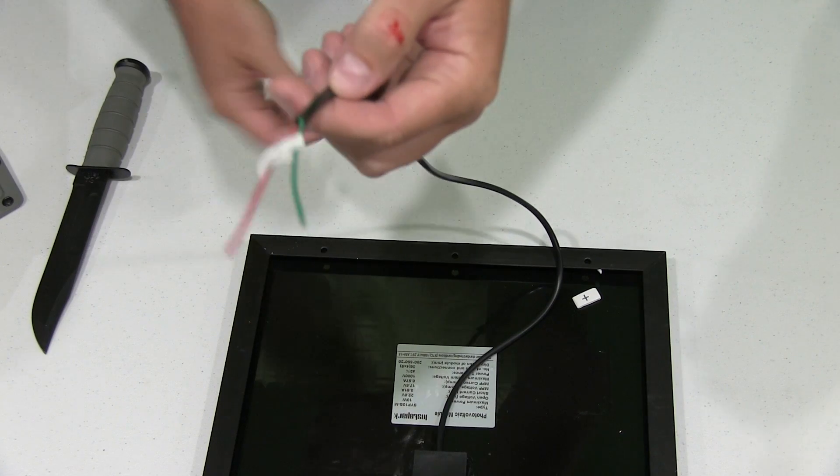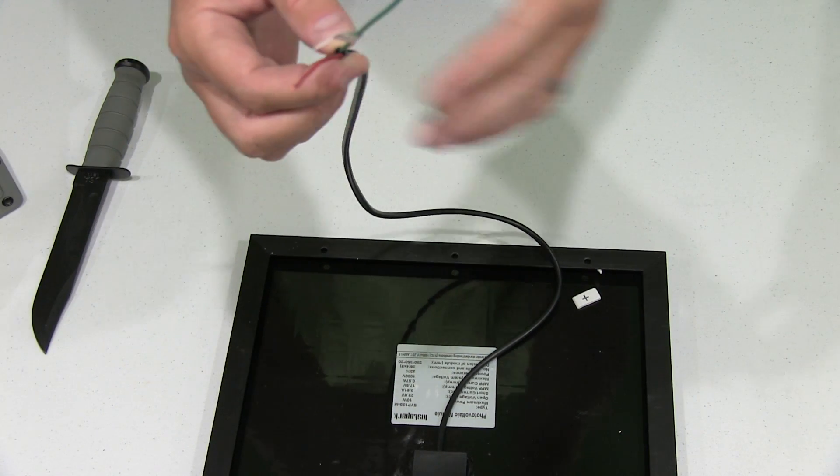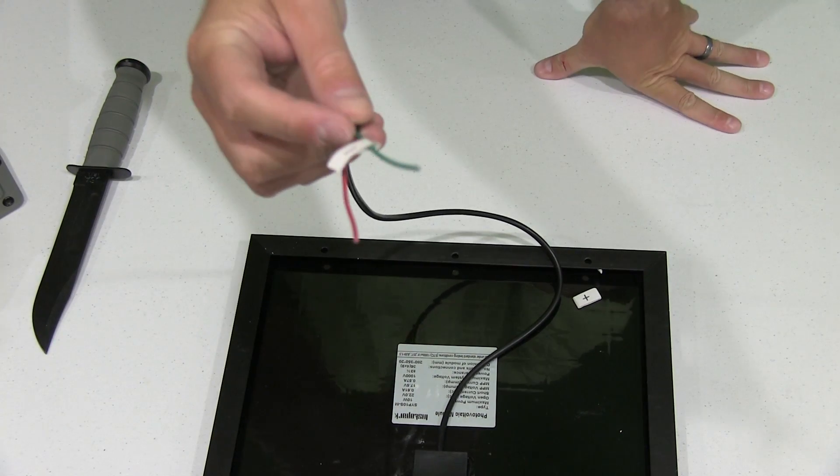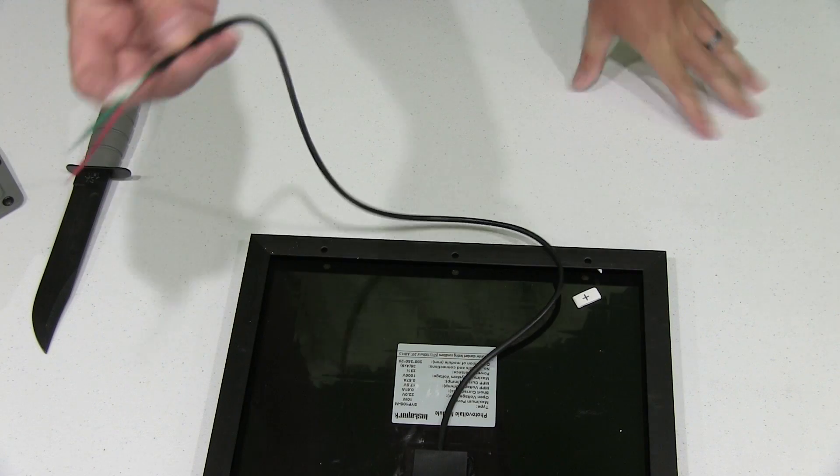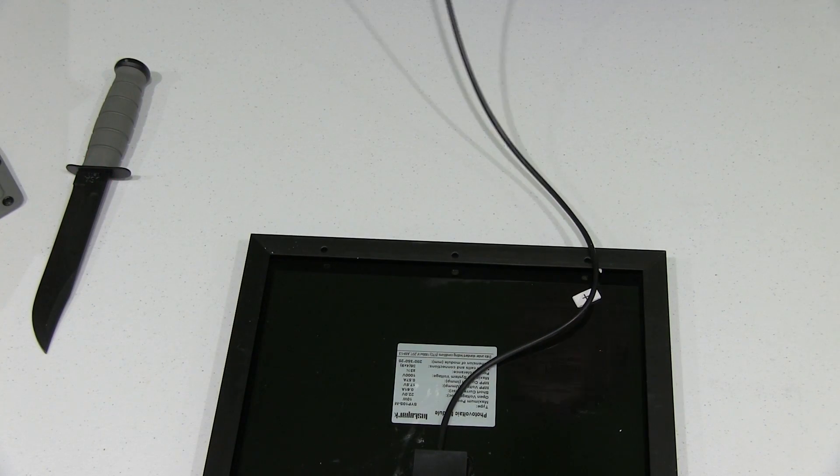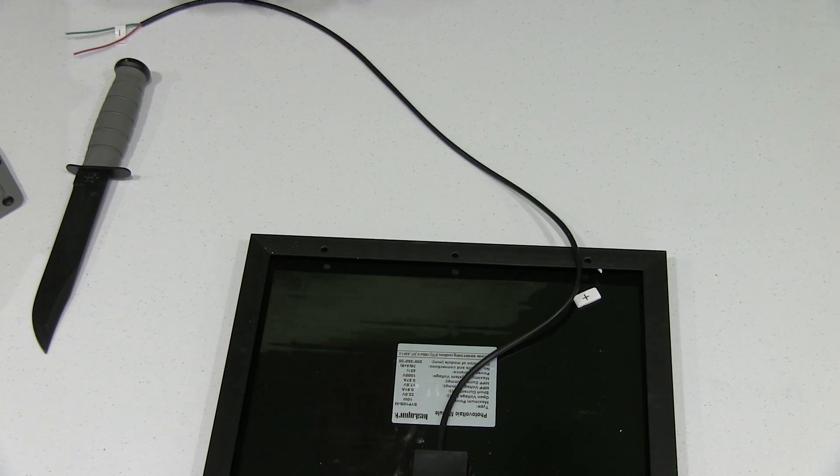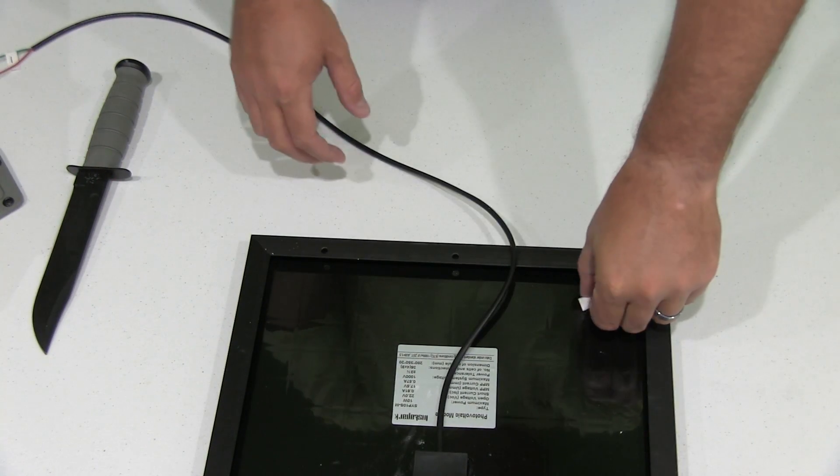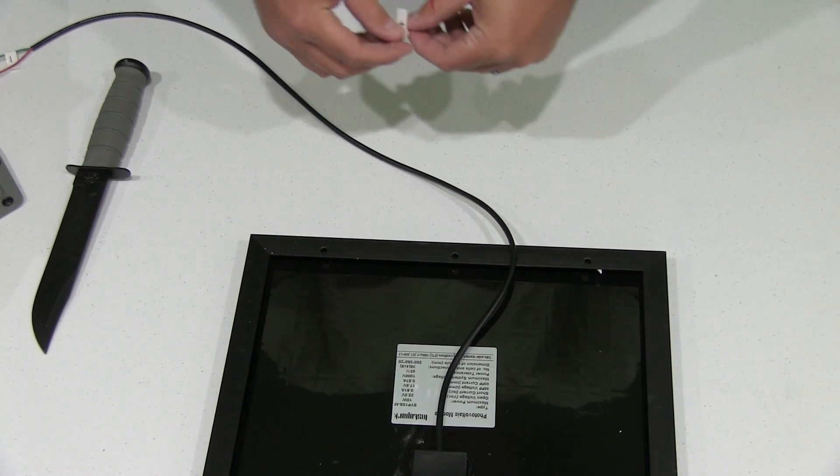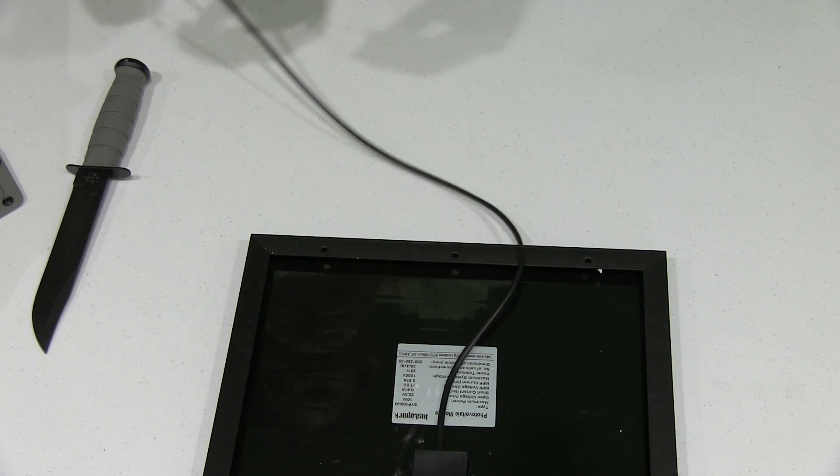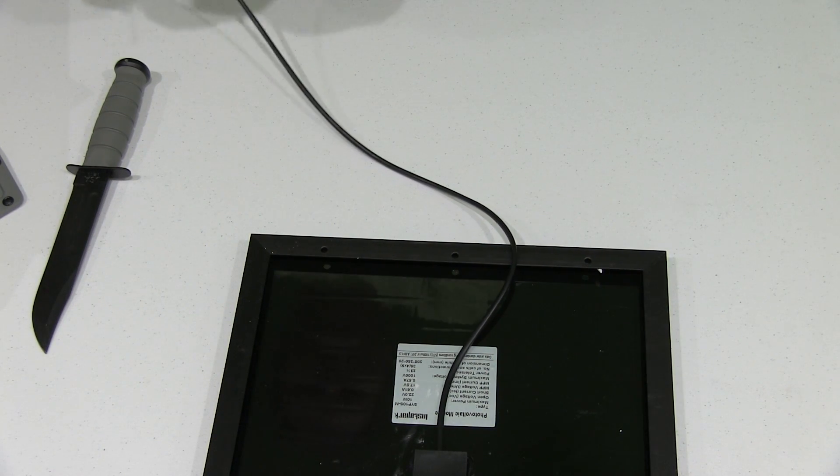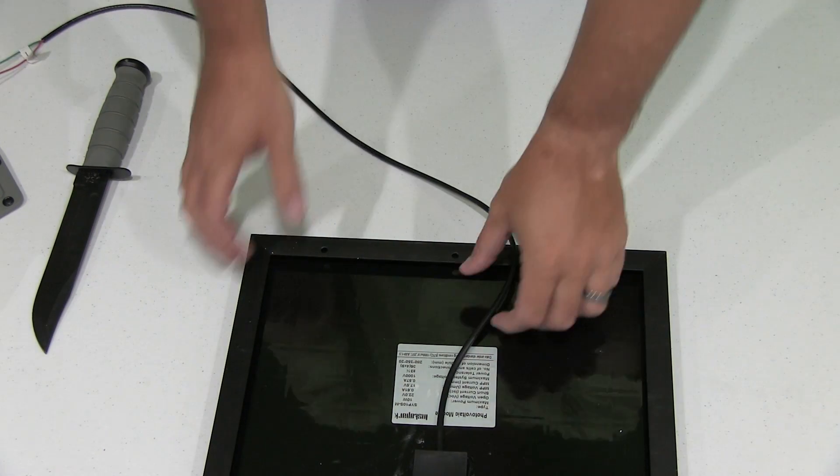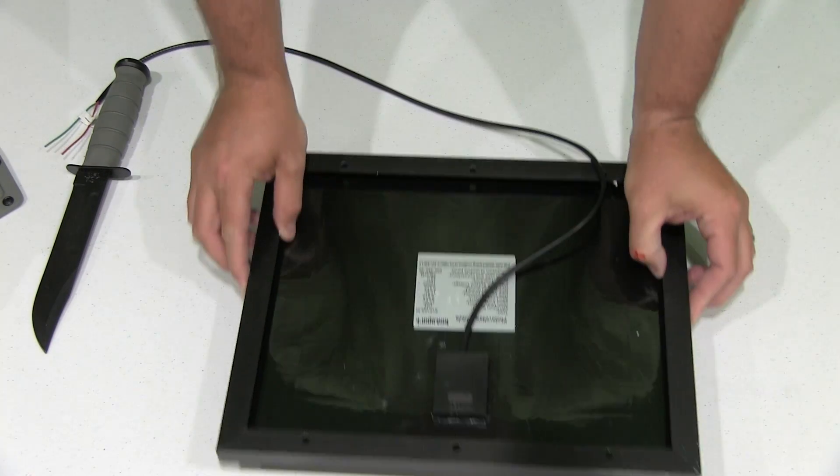I don't know why they made negative green instead of black, but at least they took the time to mark it with a negative. So that's what you get. Nothing too fancy to look at yet, but it does on the back, and I'll read these specs off for you.